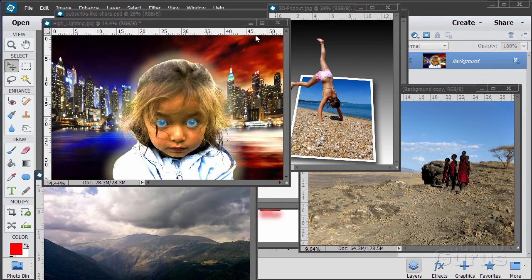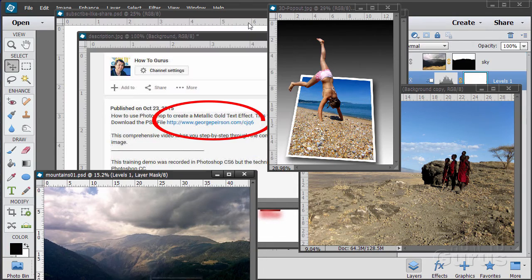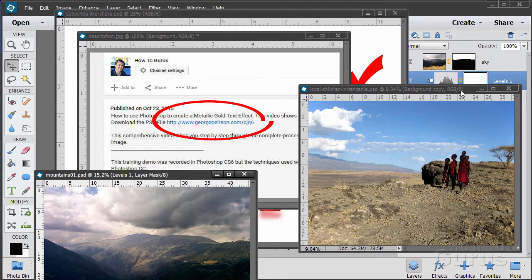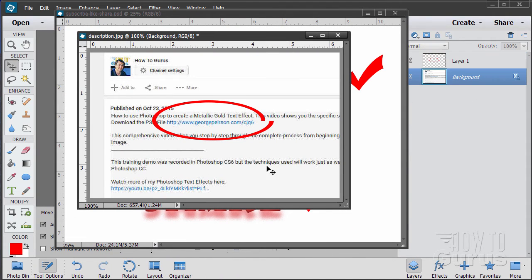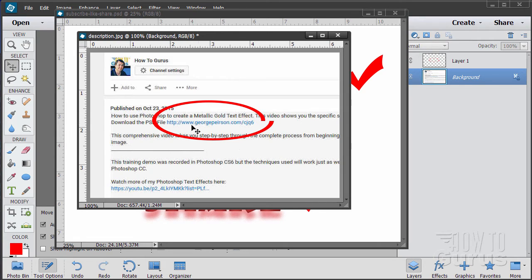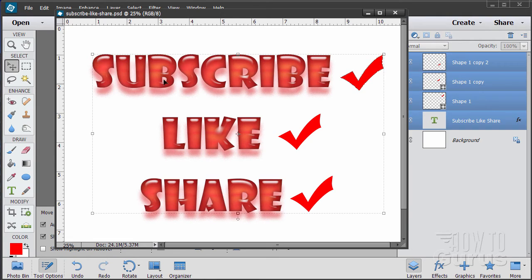Now when you're working with the training, following along, if you want to get the materials I used just go to the description down below and click on the link at the top. This will take you to a page where you can download the materials.